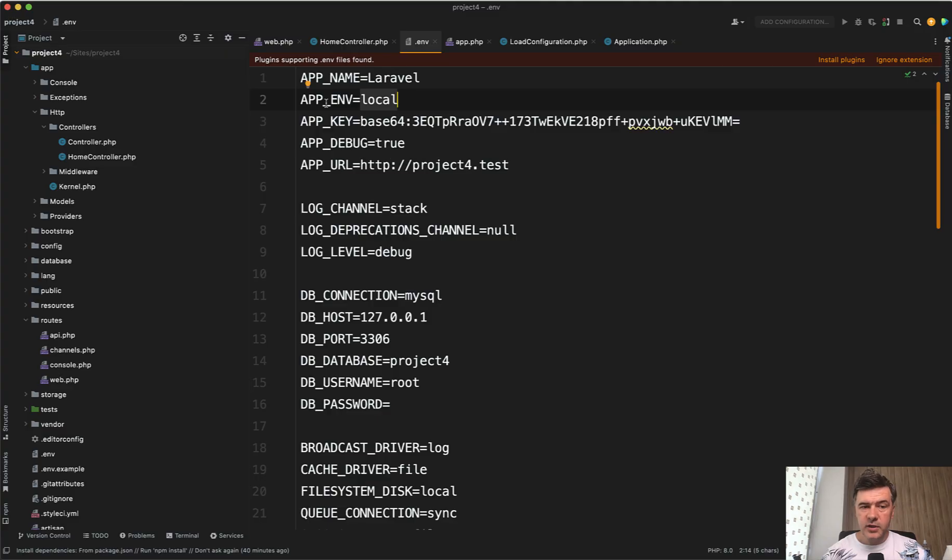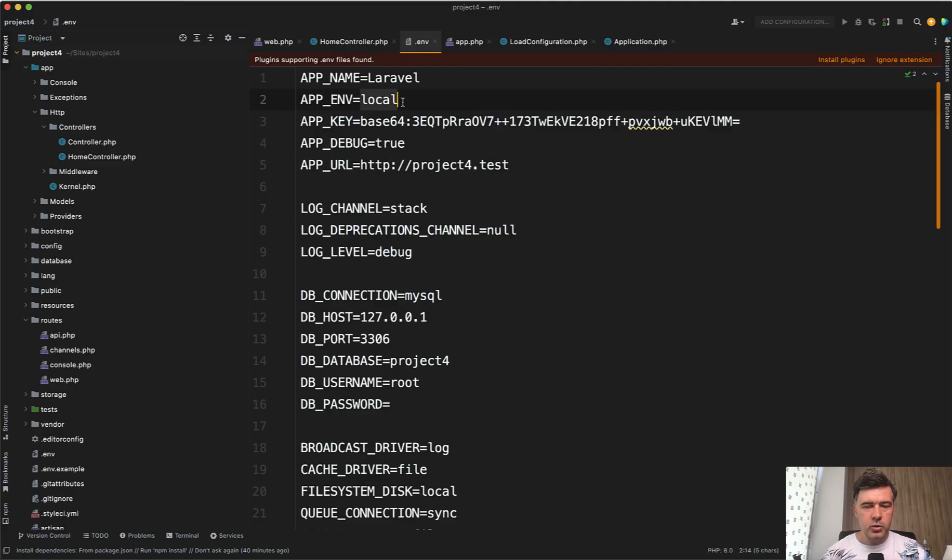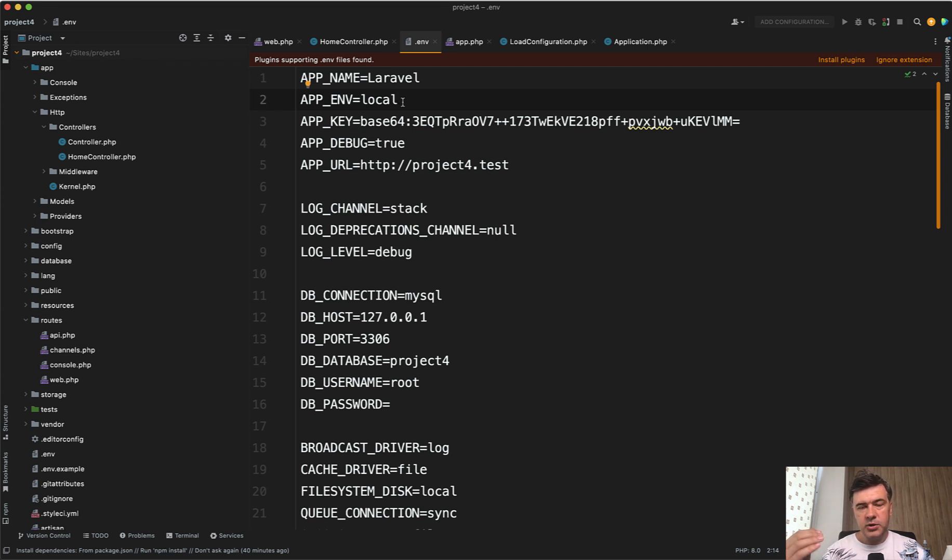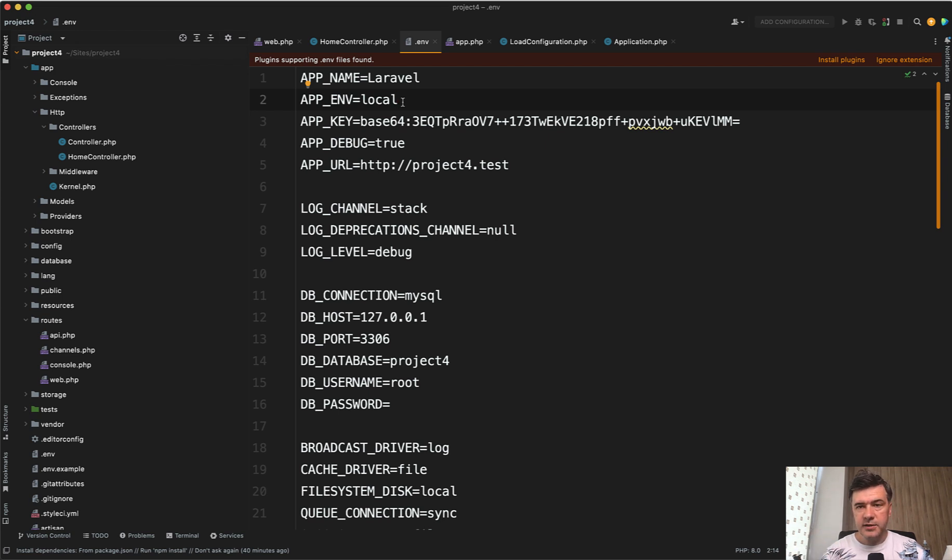So in other words, to recap, if you set appenv local or production, it doesn't change anything immediately, but you will be able to enable or disable some features based on the environment, which allows flexibility for your team and security for the project on production server.